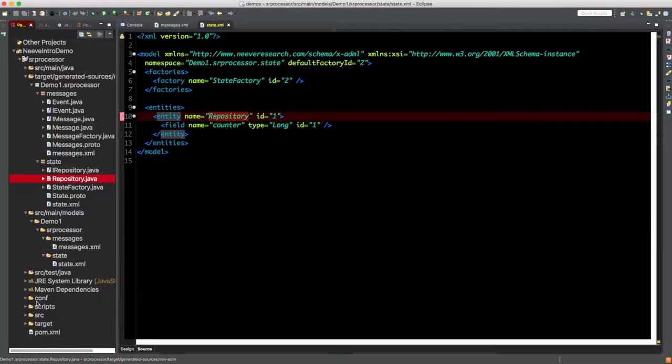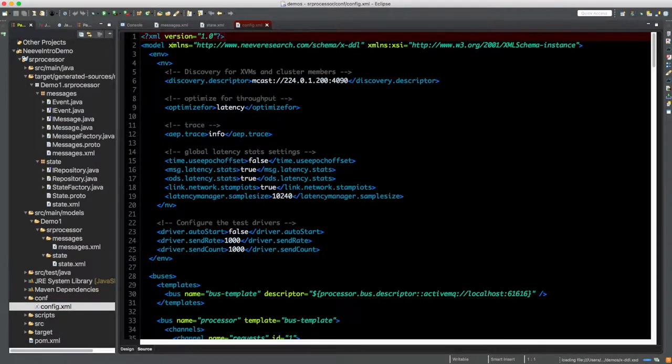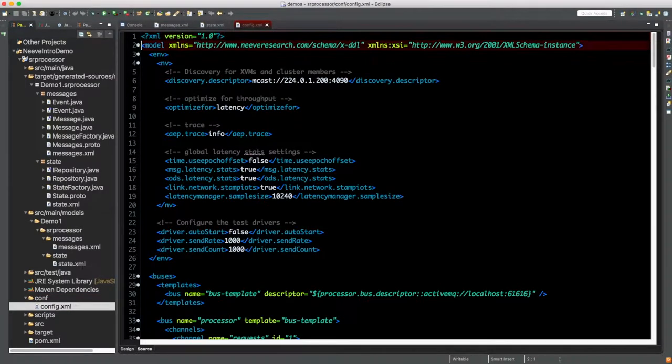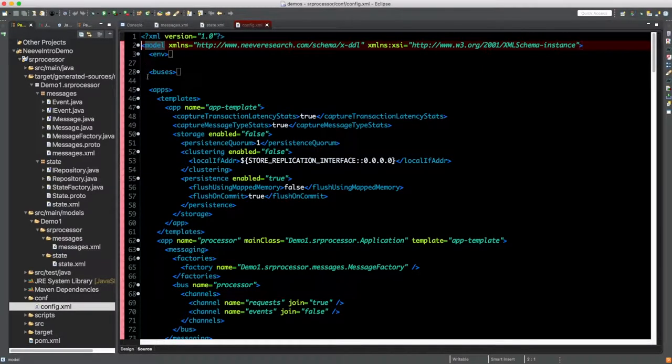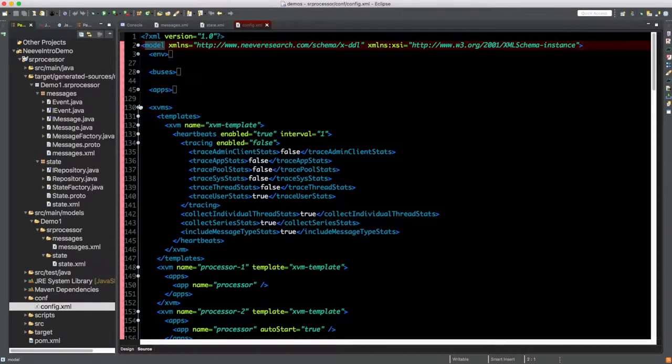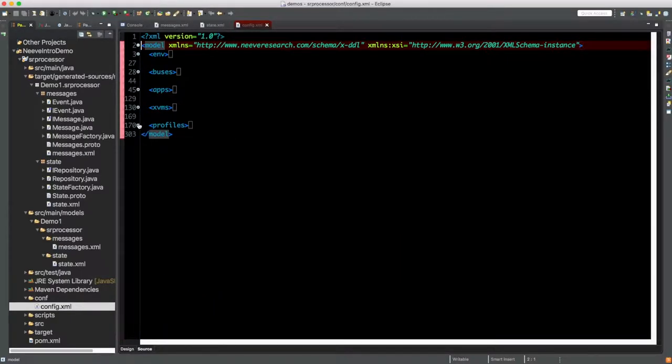Another thing to pay attention to is this config.xml in the config directory. This file is responsible for configuring our entire microapp, so it's not surprising that the file gets quite large. I'm going to collapse it down here so that we can see areas of interest, which we'll come back to later in this tutorial.